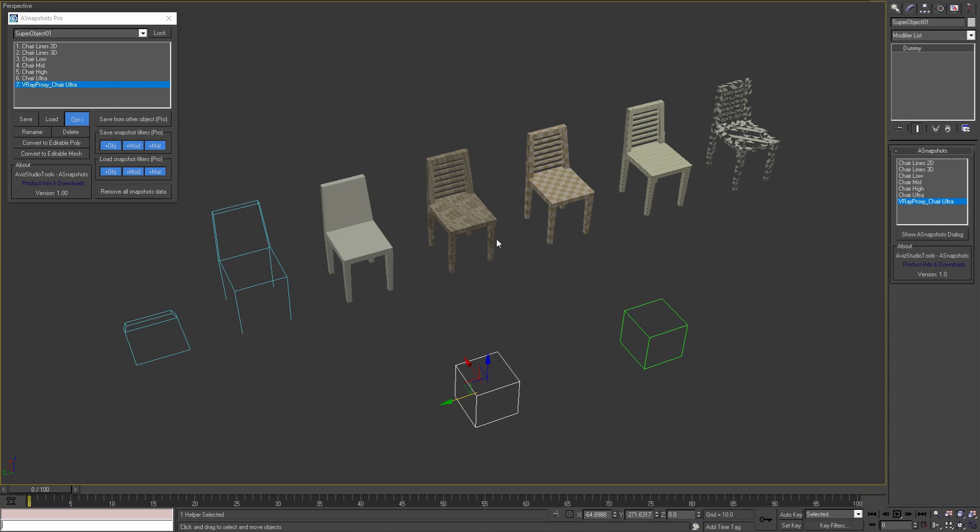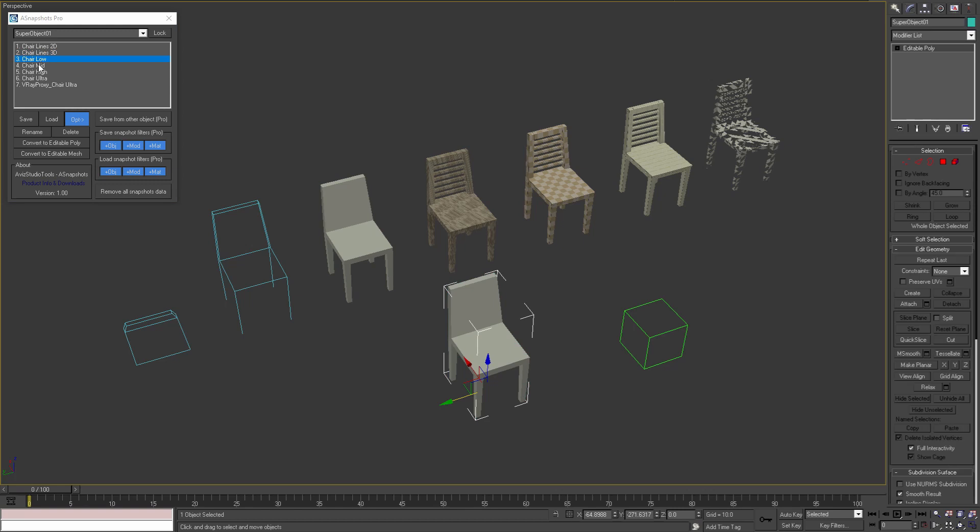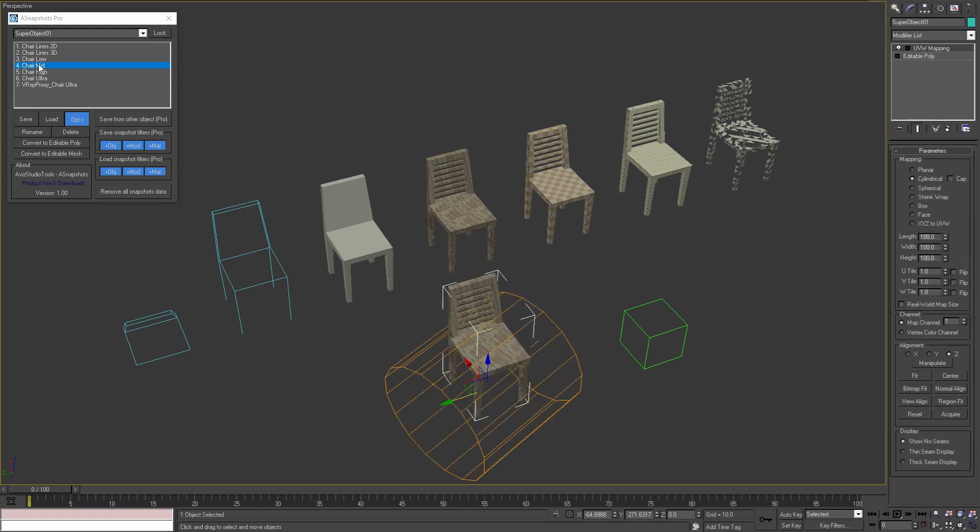Now when I have all these snapshots of different variants of this chair, I can use them for this dummy object. As we can see we are loading not only the base object but also the modifiers and the materials.